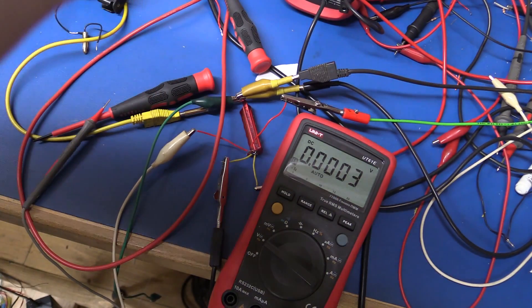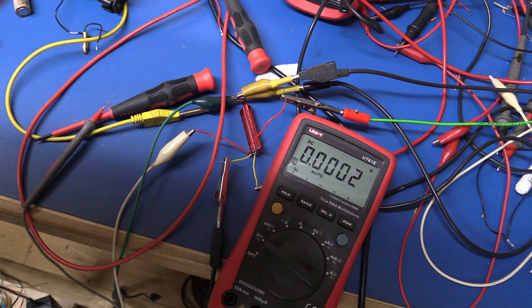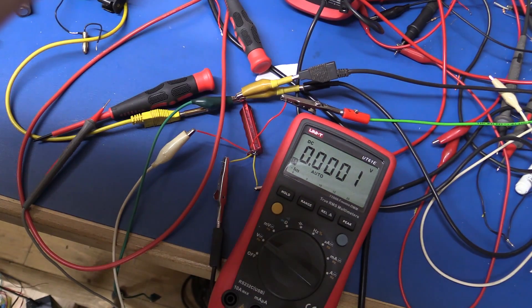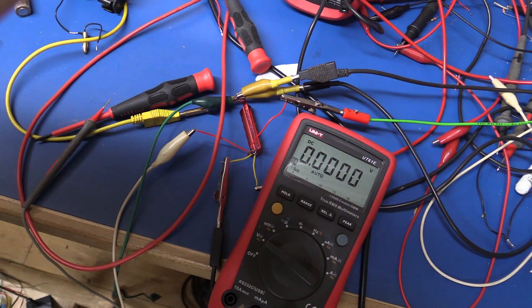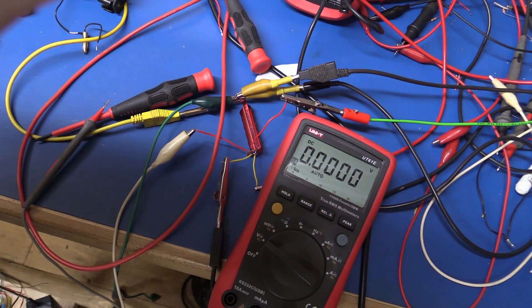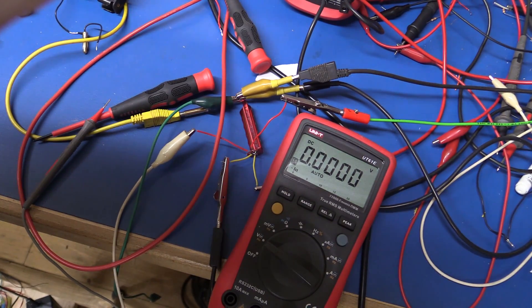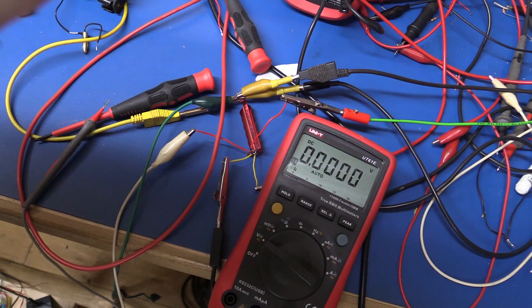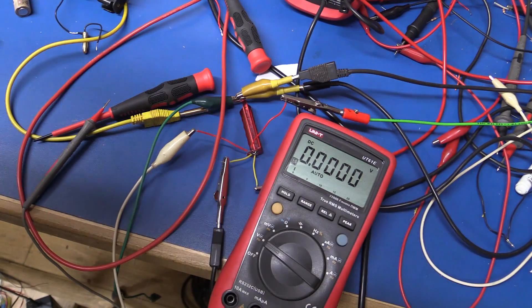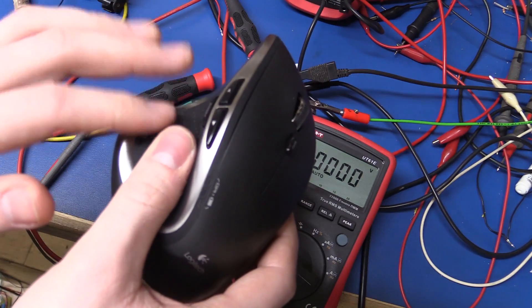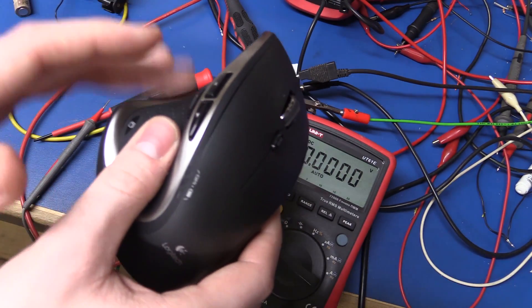And I don't know if the camera will pick it up, but you can actually hear the switching of the boost converter inside the mouse. So there is definitely already one in there.